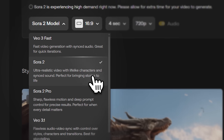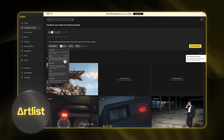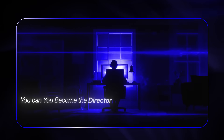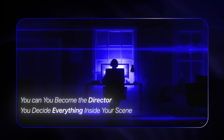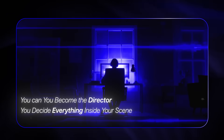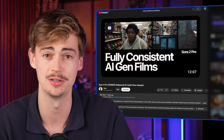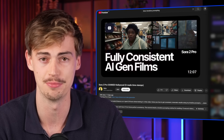Everything you've just seen was generated using Sora 2 on Artlist. They were kind enough to sponsor this video, so check them out in the description down below. With this new method, you basically become a director and you can decide everything that's going on in your scene. Shout out to Serio for breaking down this method — make sure to check them out in the description down below.